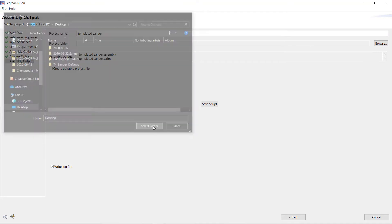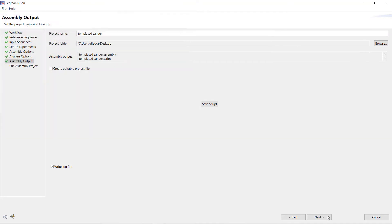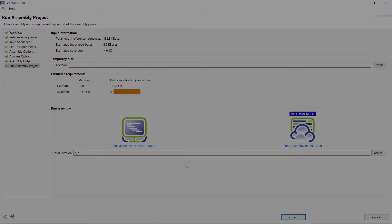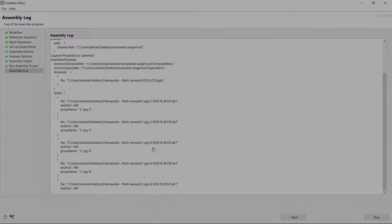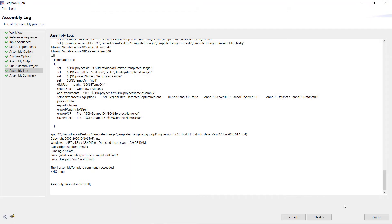Then, click Next. Here, you want to select Run Assembly on this computer. Once the assembly is complete, click Next.